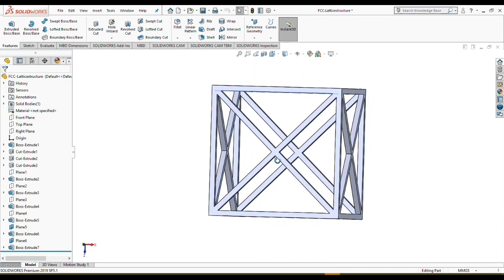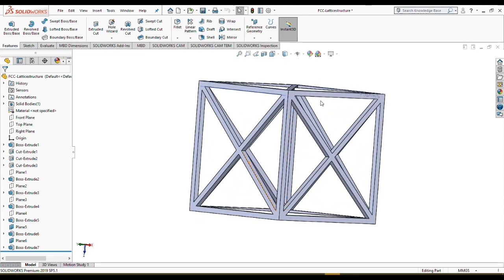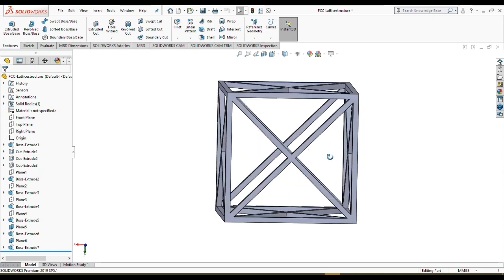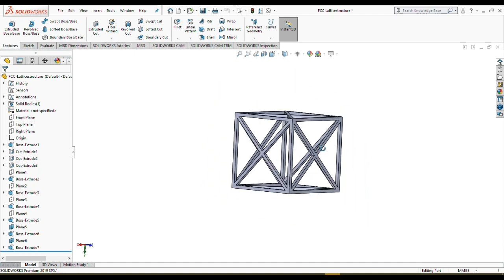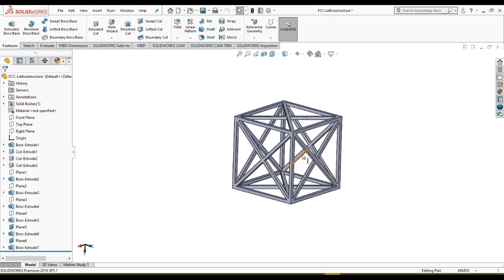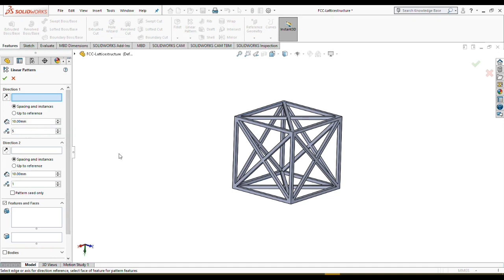Now we have finished the modeling and creating of our FCC lattice structure unit cell. As you can see, each face has two struts and it shapes a very nice FCC unit cell. You can use this unit cell for computational mechanics tests. We are going to pattern and create a bigger lattice structure — five instances in each direction — to create a 5×5×5 lattice structure with this FCC unit cell.